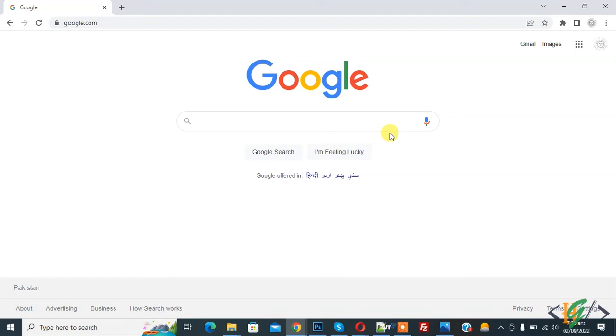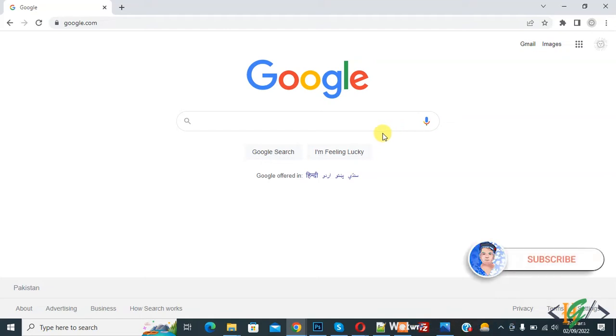Bismillahir Rahmanir Raheem, Asalaamu Alaikum. My name is Asan and today we are going to find out similar sites using a Google Chrome extension. Before starting work, it is my request please subscribe to my channel. Thank you. Now back to our work.